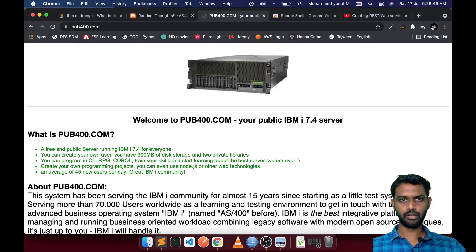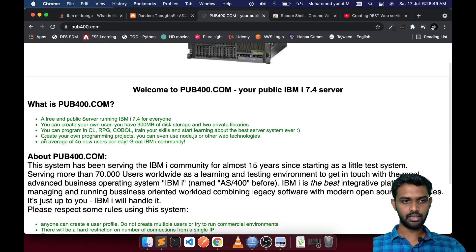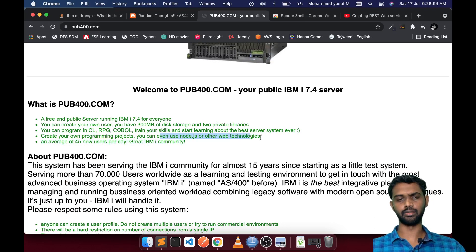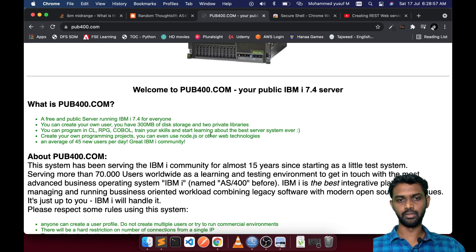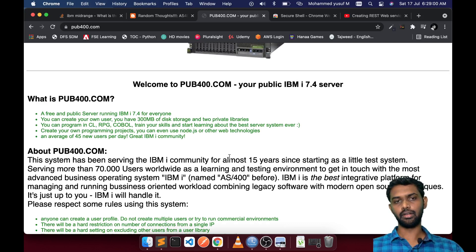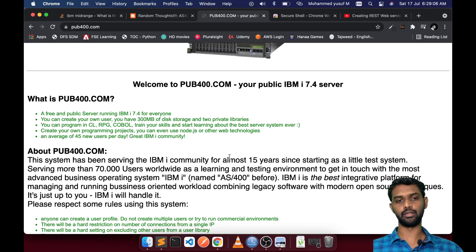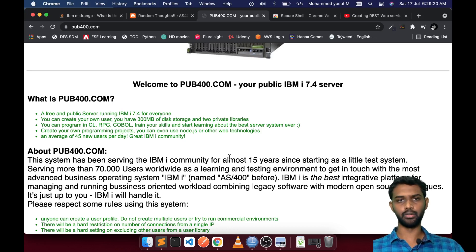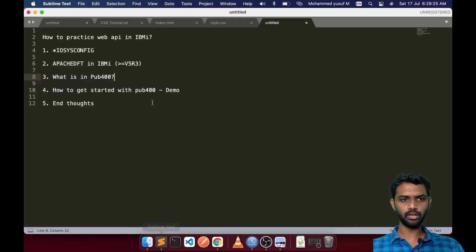If you go to the pub400 website, they tell you that you can create programming objects and even use Node.js and other web technologies. That is exactly what we are going to do in this video. We have made a couple of videos in the past showing how to create a Node application exposed on the web and fetch data from a physical file, but I only showed the output and the program directly without doing it from scratch. Today I am going to do it from scratch because they officially say we can.